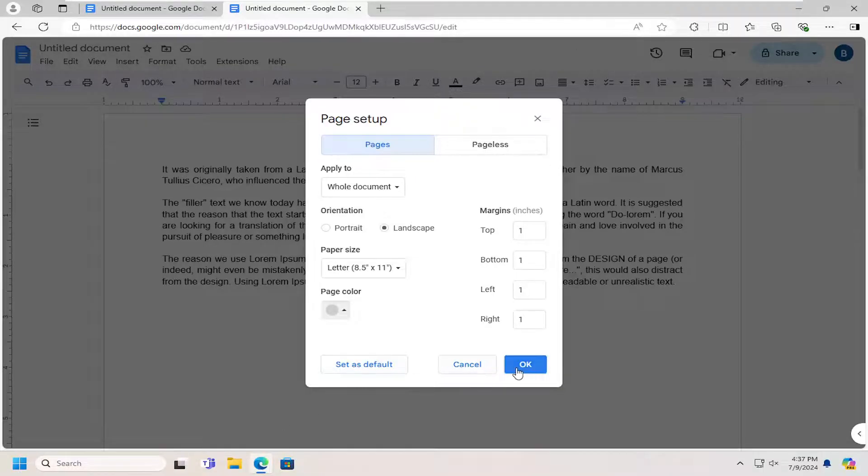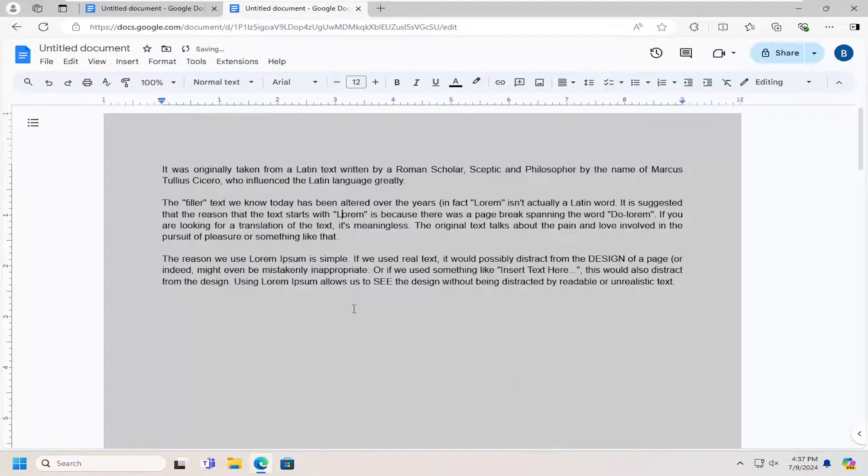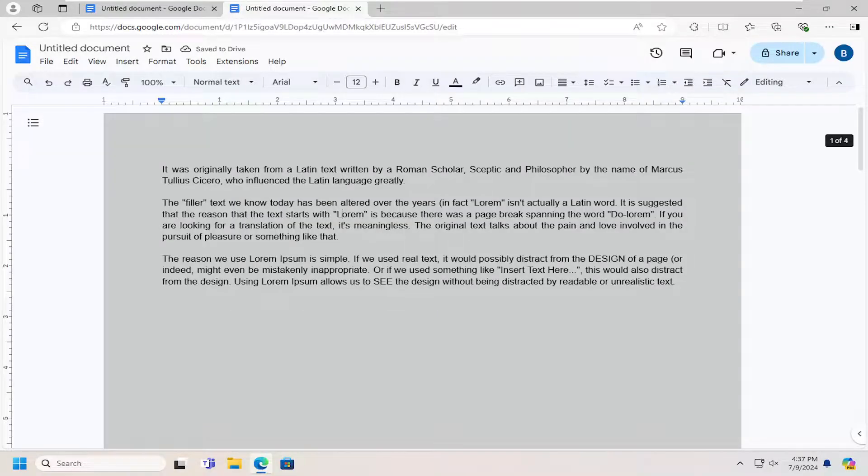Then you can just select the OK option to save that. And that's all you have to do. Pretty straightforward process.